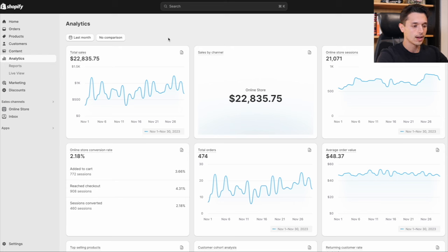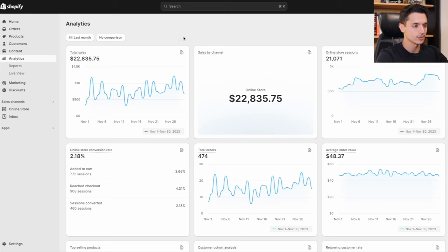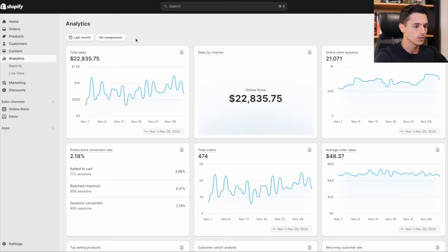I'm going to go ahead and just say the short answer is that yes, it has been definitely worth it. Because even though this isn't the biggest amount of sales in the world, there's a lot more profit here than if this was a physical dropshipping store.